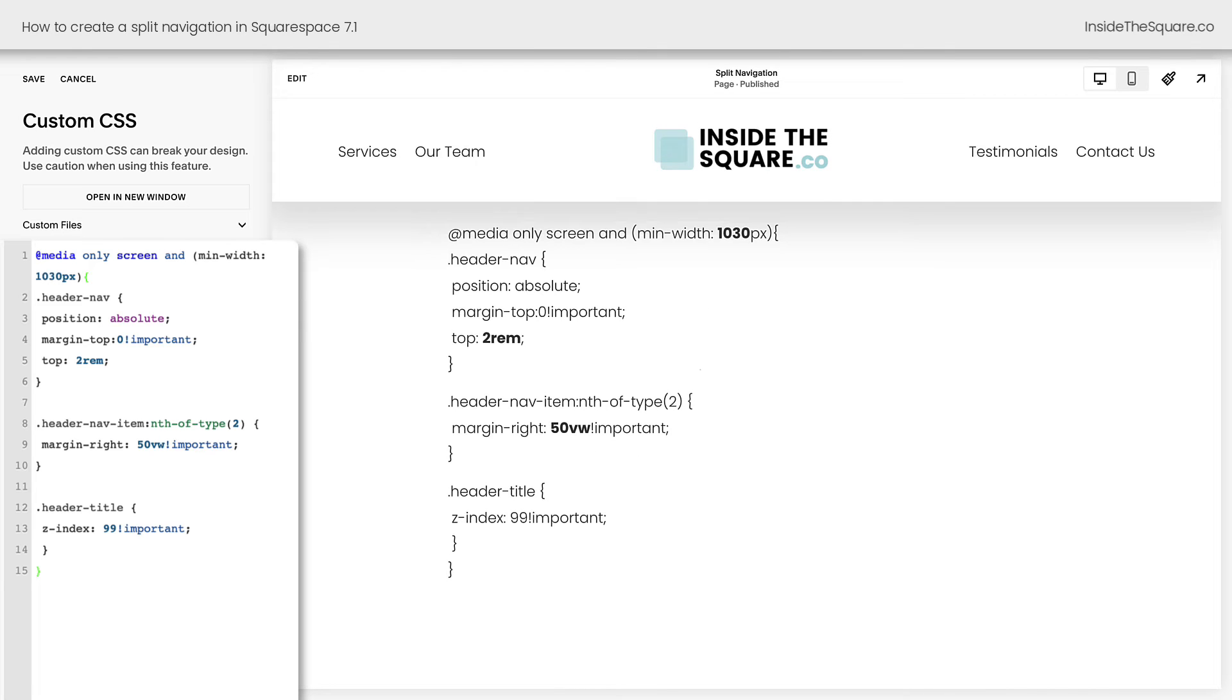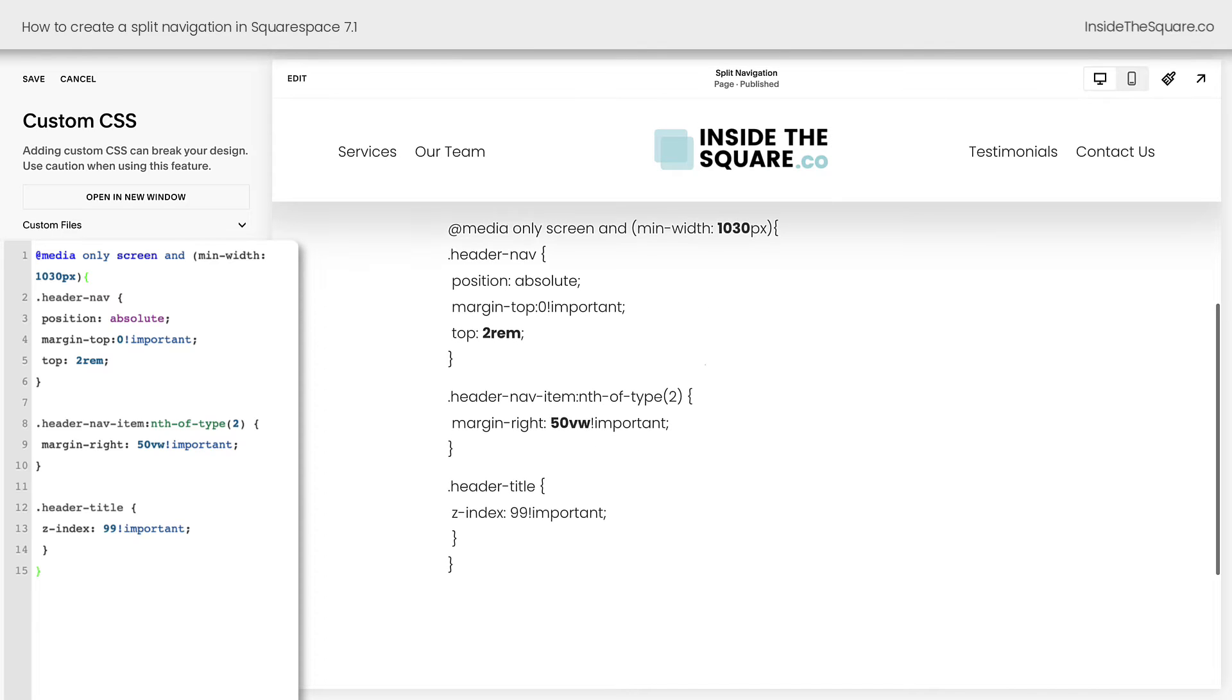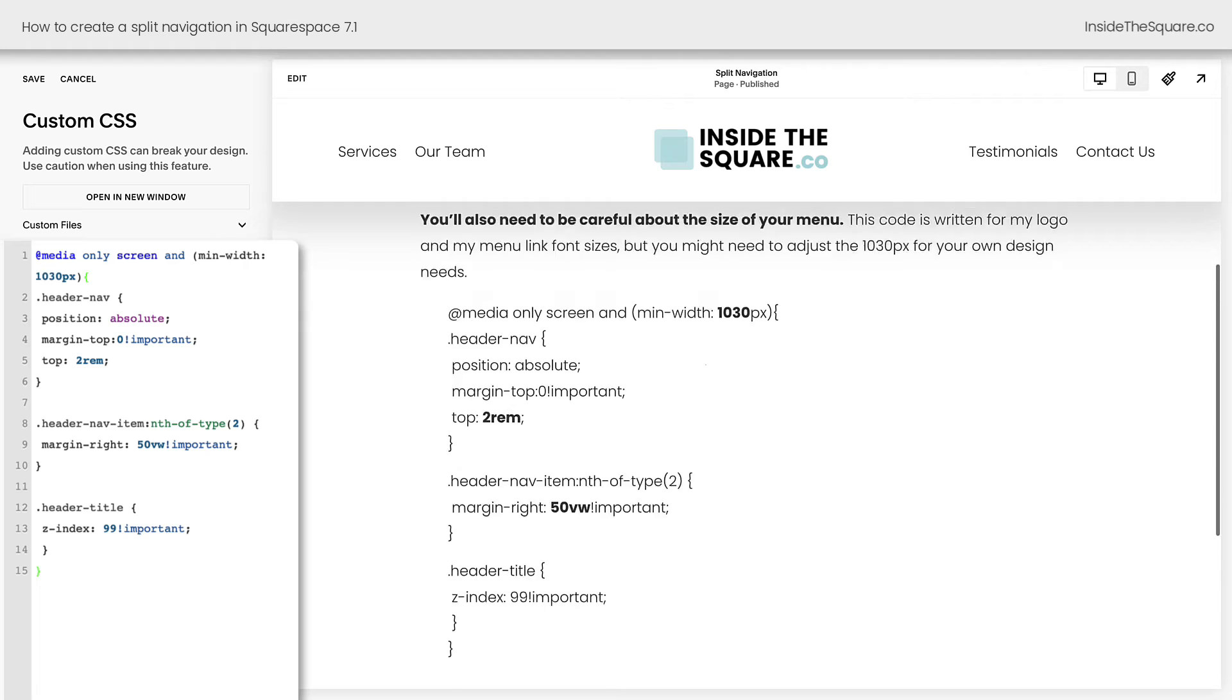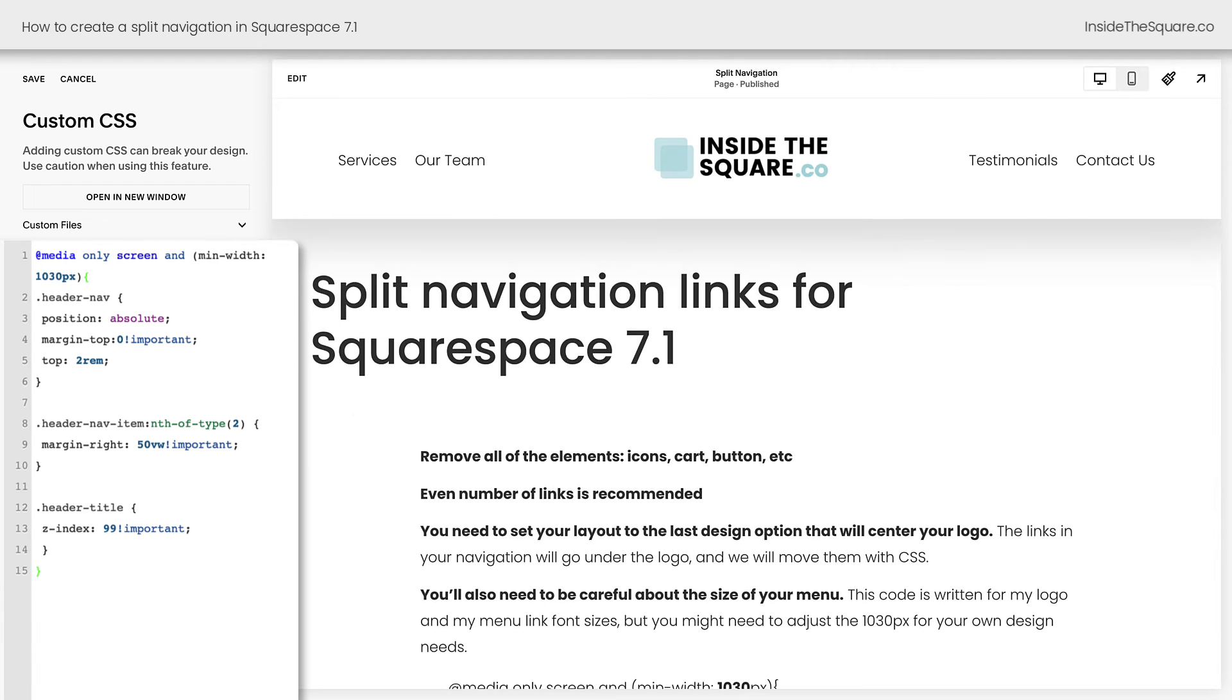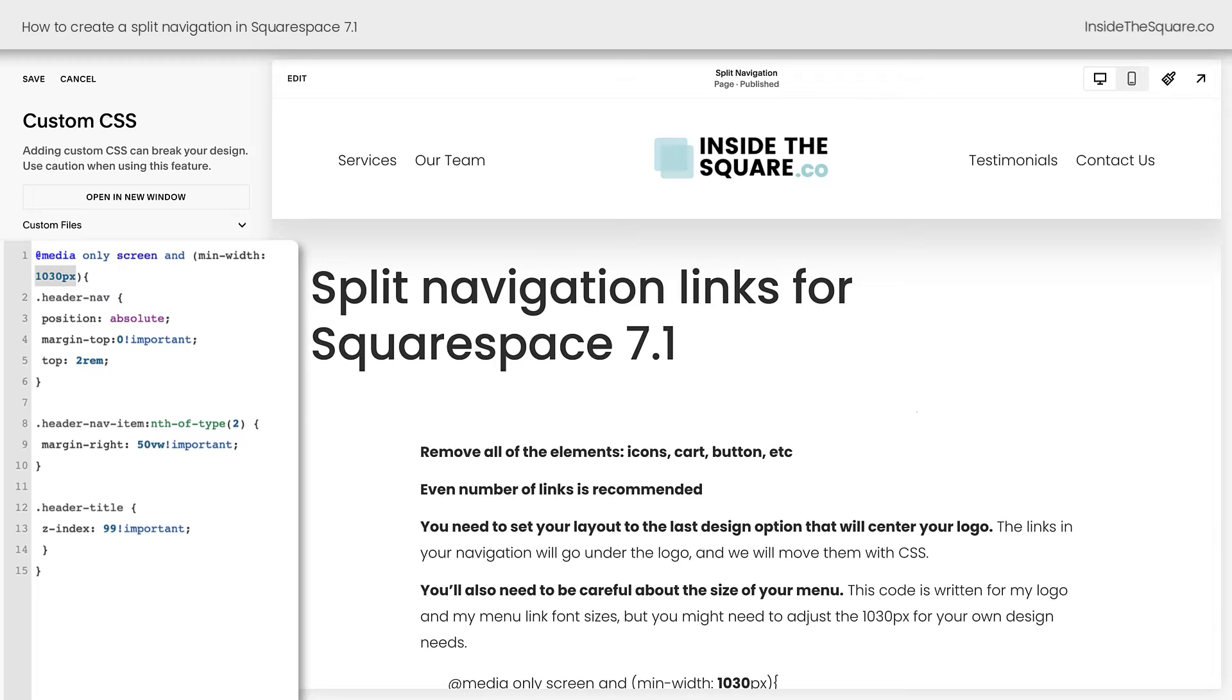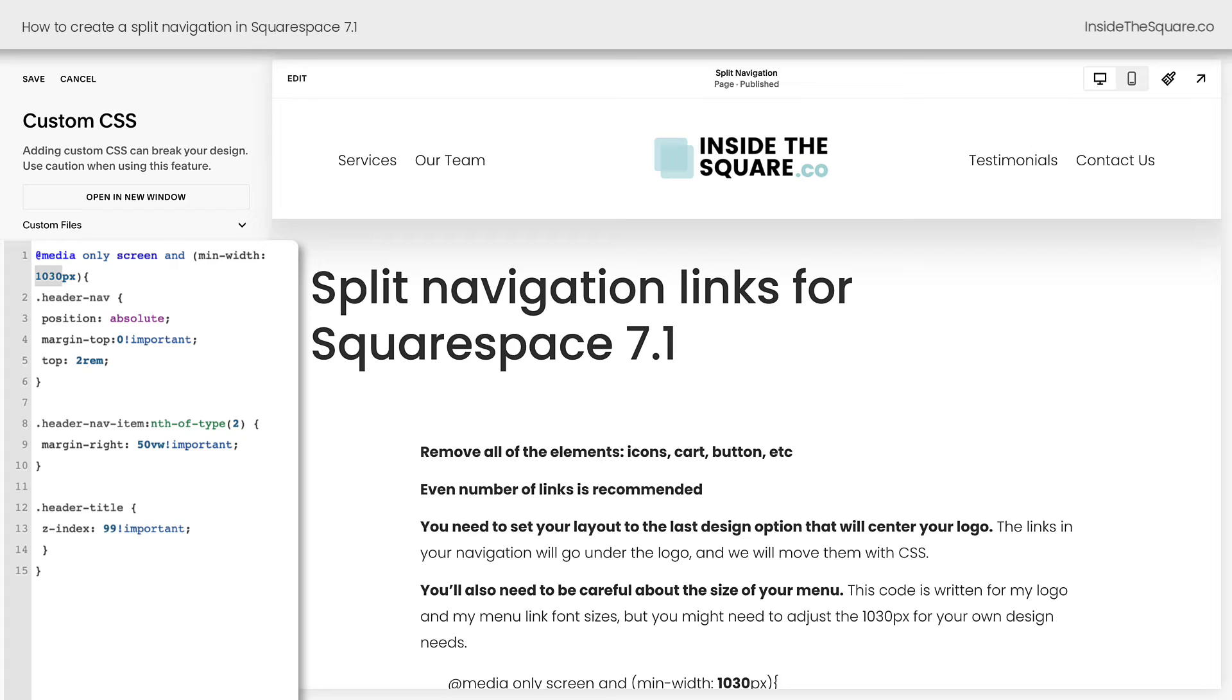You'll see immediately my links are equally spaced on both sides of my logo. Now again, this right here is specific for my screen size. Take a look at your website on a horizontal tablet view as well as a vertical tablet view and see if you need to adjust this number to be larger or smaller so that your menu links always look great.